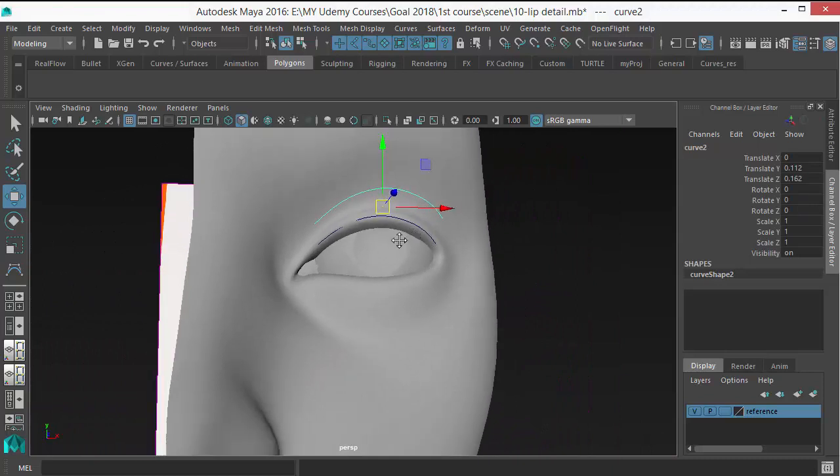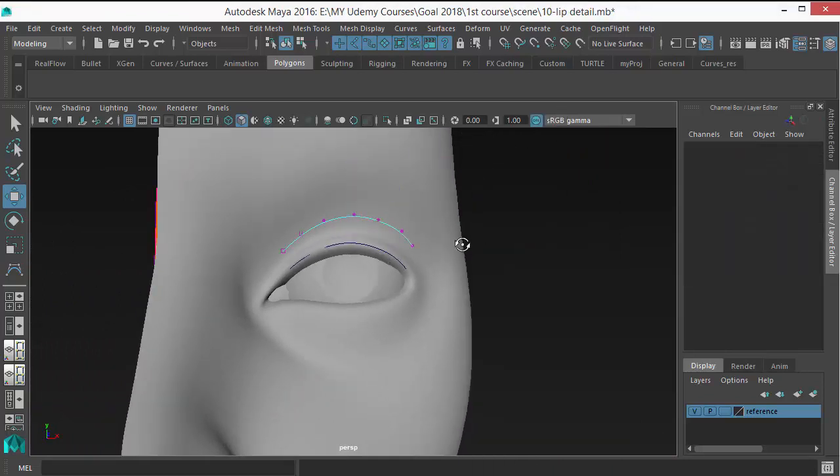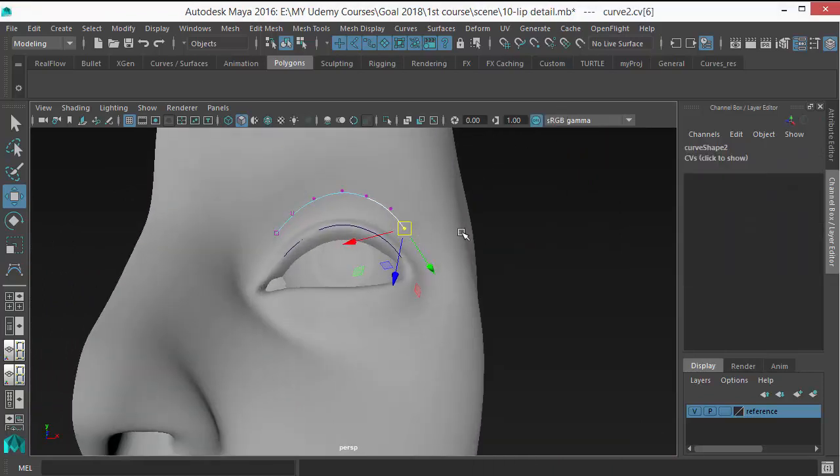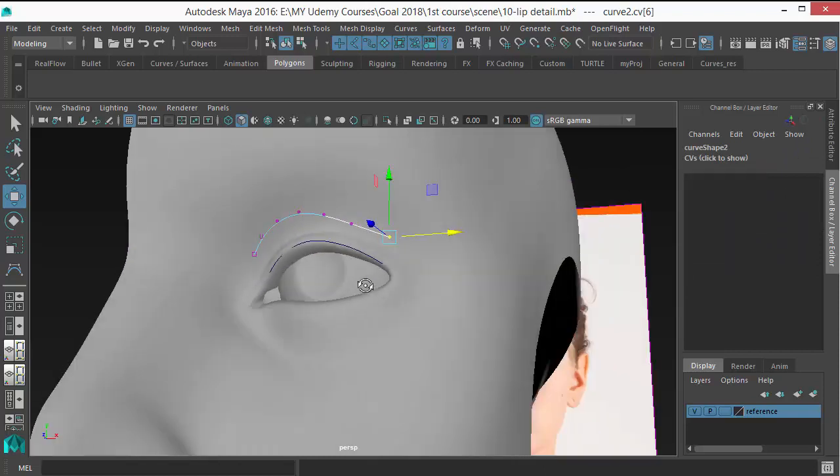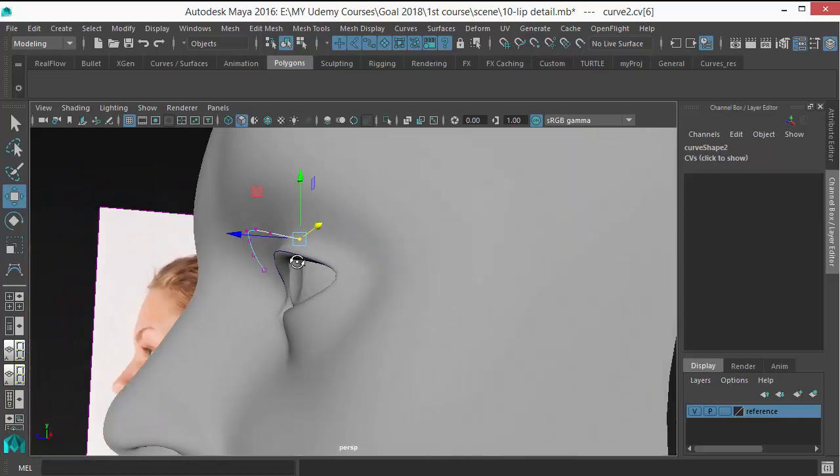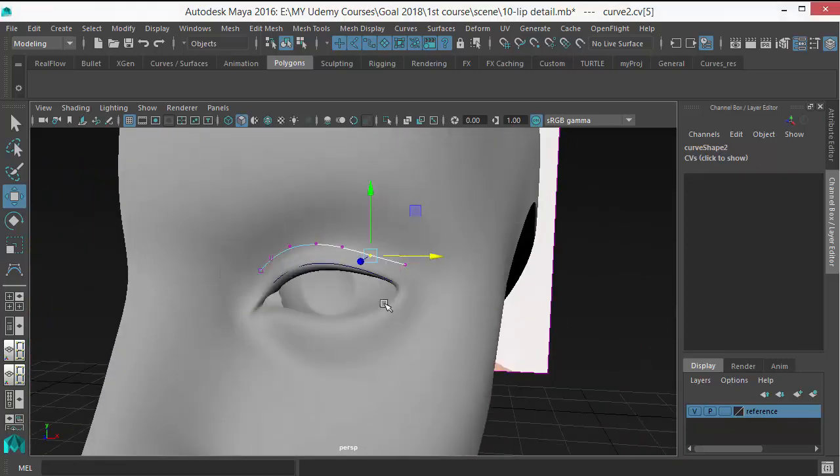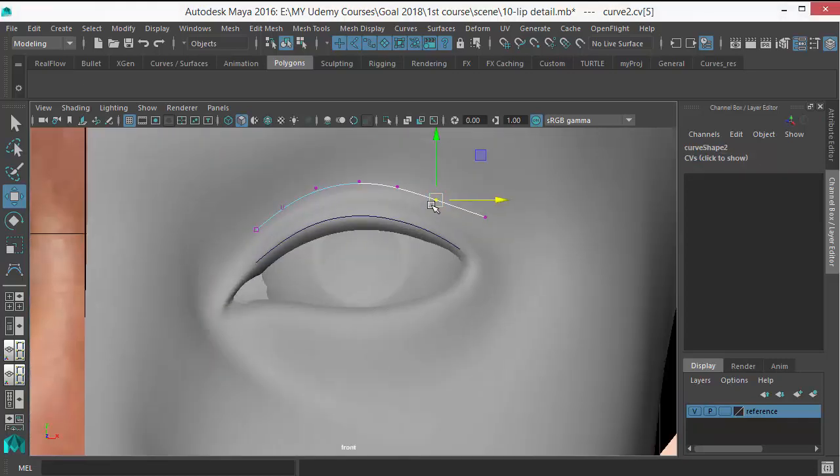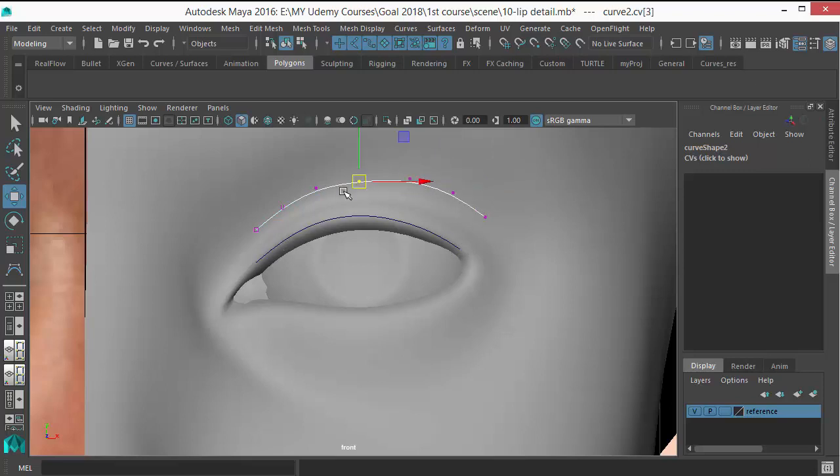We need to adjust that curve a little bit. This is basically the starting point of the hair eyelashes and this is the end. Obviously, at this area the hair is the longest, and this area is the shortest.